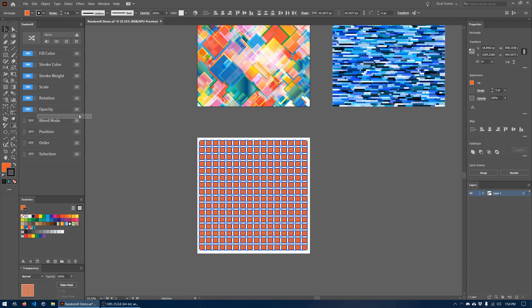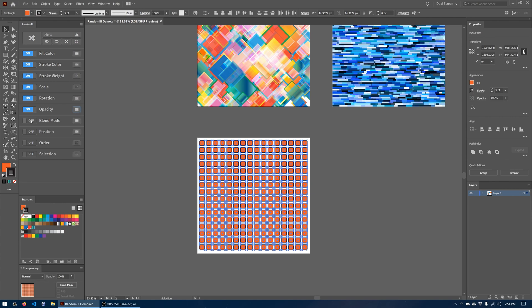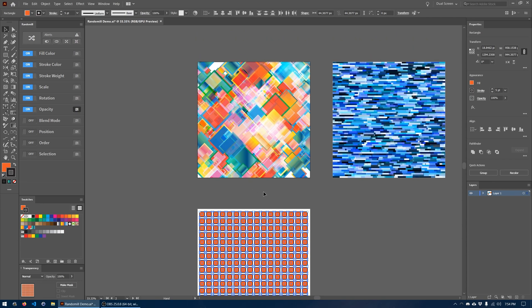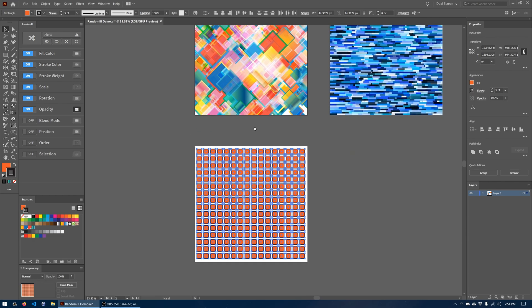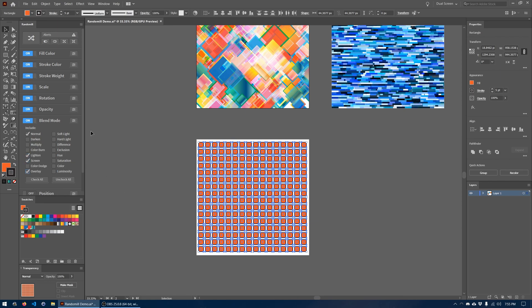For opacity I'm thinking we want to use anywhere from 65 percent minimum opacity to 100 percent maximum. And one of the key randomizations that has been applied to this pattern here has been the blend mode. So we're going to want to randomize the blend mode as well. We only need a few of them, we don't need every one of them checked, so I'm going to click uncheck all and then just check the ones that we want to use, which are normal, lighten, screen, and overlay. I think that should do it.